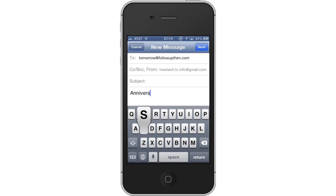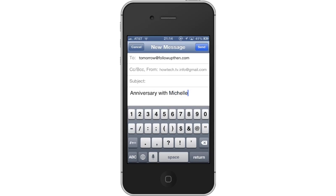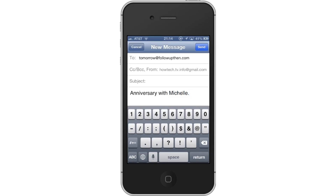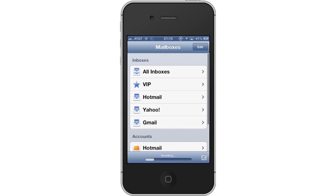Let's choose Anniversary with Michelle. Then send the email reminder by tapping the send button in the top right corner of the screen. You have now successfully set up the easiest way to use email reminders. Leave your comments below or contact us by email. This was a HowTech.TV tutorial. Thanks for watching.